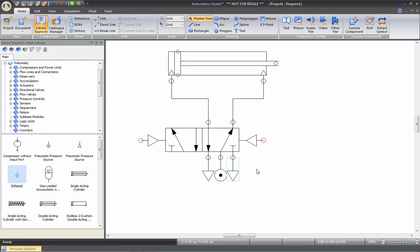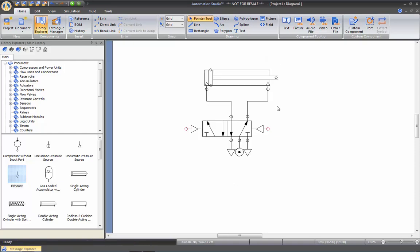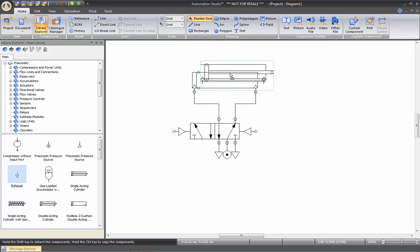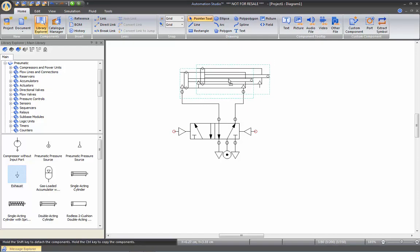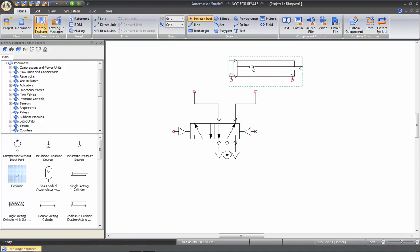Please note that if you pull on a component that is connected, you will automatically generate a line between the components. In Automation Studio, once you've connected components together they will remain connected — if you move one, you see it stays connected. If you want to disconnect a component for any reason, hold down the Shift button while you move it and this will automatically disconnect each component.